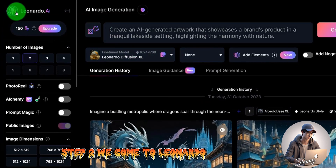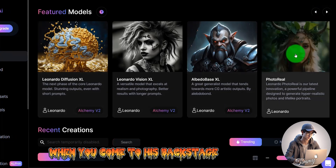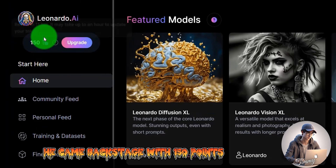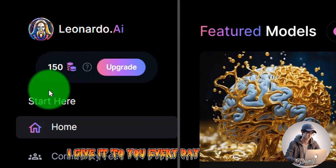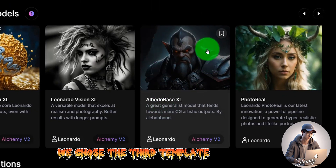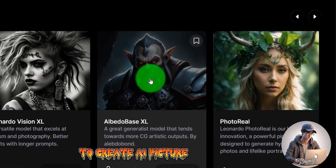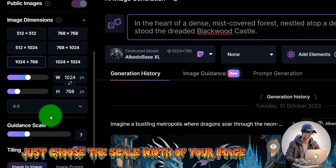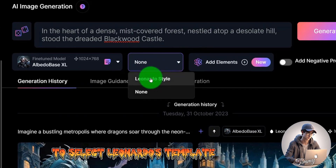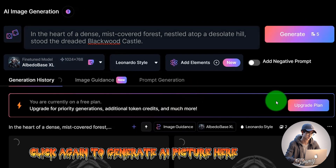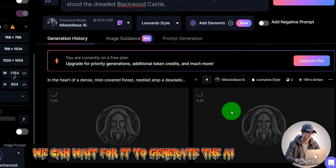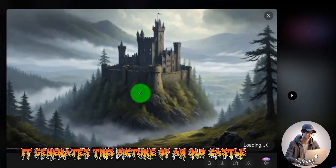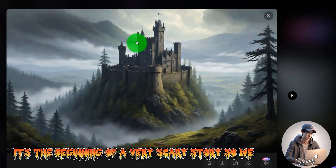Step 2: We come to Leonardo. Go to the homepage and sign up for a free account. The free account gives you 150 points every day. We choose the third template, Albedo Base Excel, to create AI pictures. Paste your script content in, choose the scale width of your image, select Leonardo's template, and click generate. We can wait for it to generate the AI picture — here you can see it generates a picture of an old castle, perfect for the beginning of a scary story.